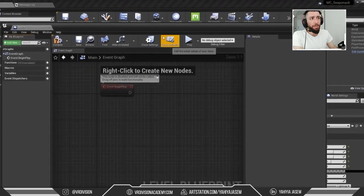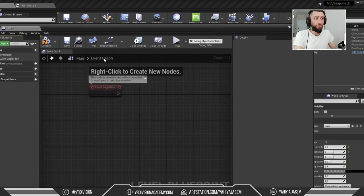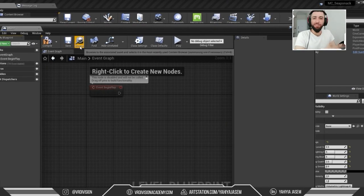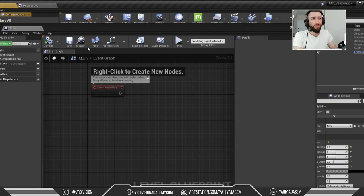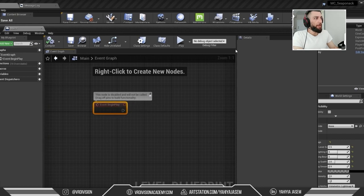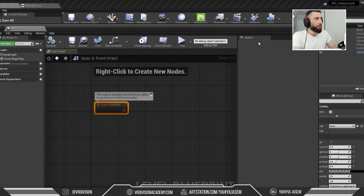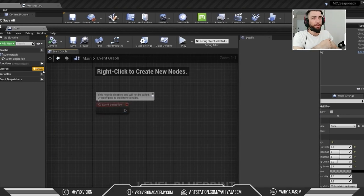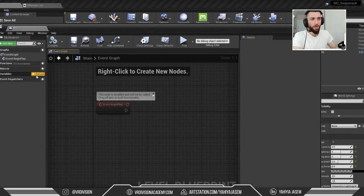On the toolbar here, we have the most commonly used buttons: saving the blueprint, compiling what we did, searching for stuff, and play. If you click on Event Begin Play, the Details tab shows its properties. For example, when you create a New Variable — let's introduce this guy — this one is a Boolean. If you click on it, it asks you to compile the blueprint first to see what settings are available.